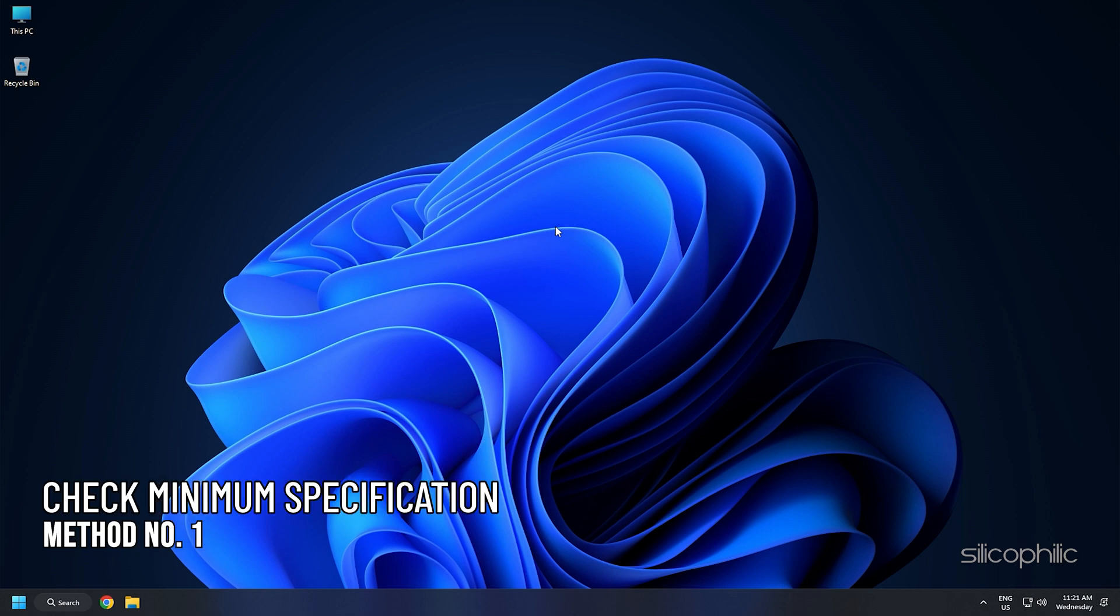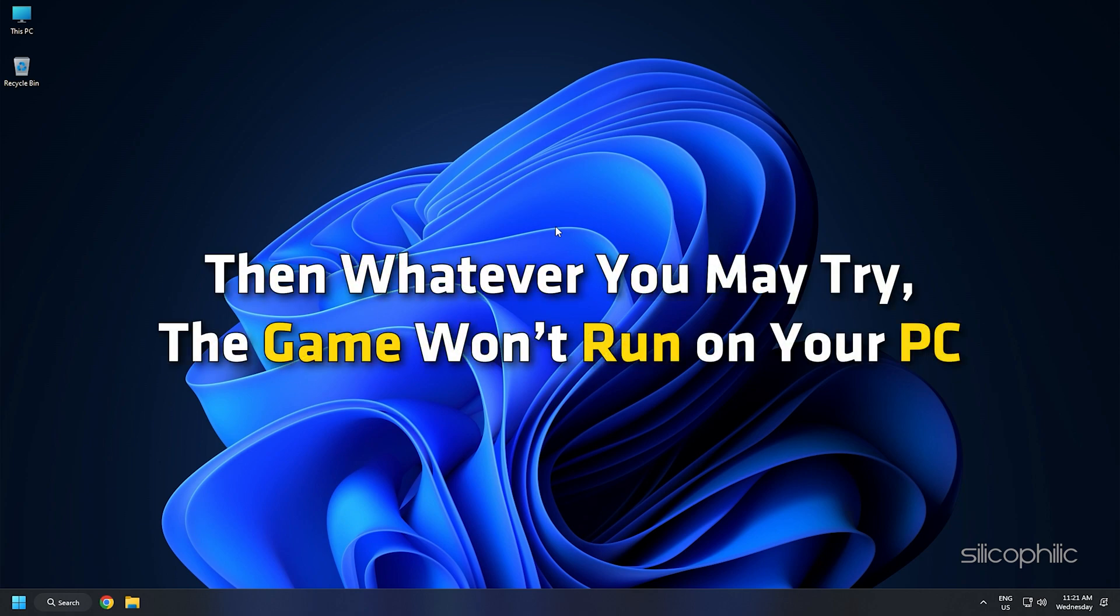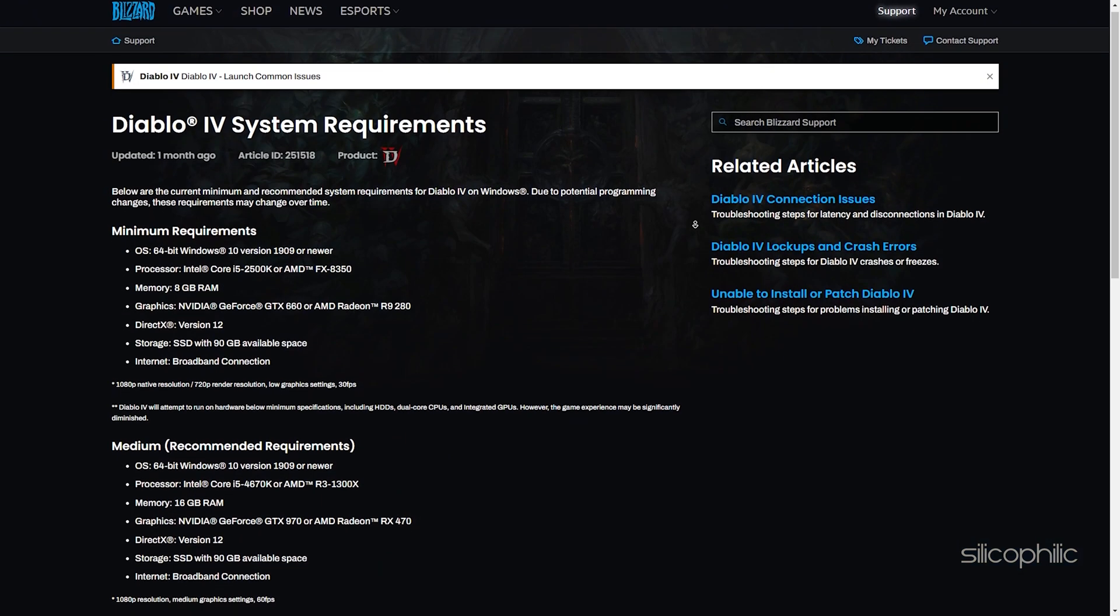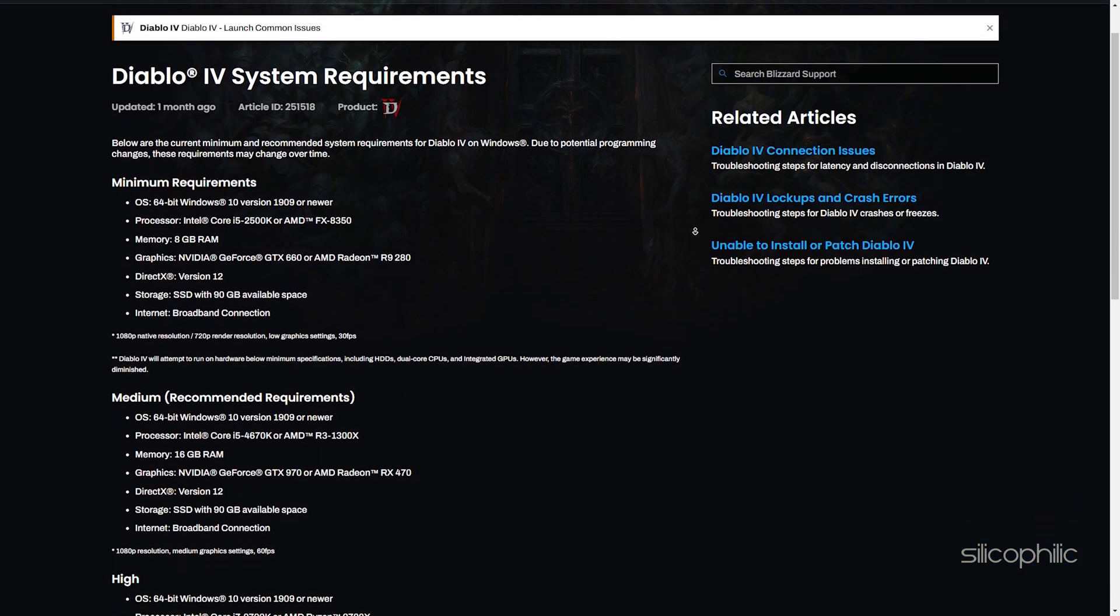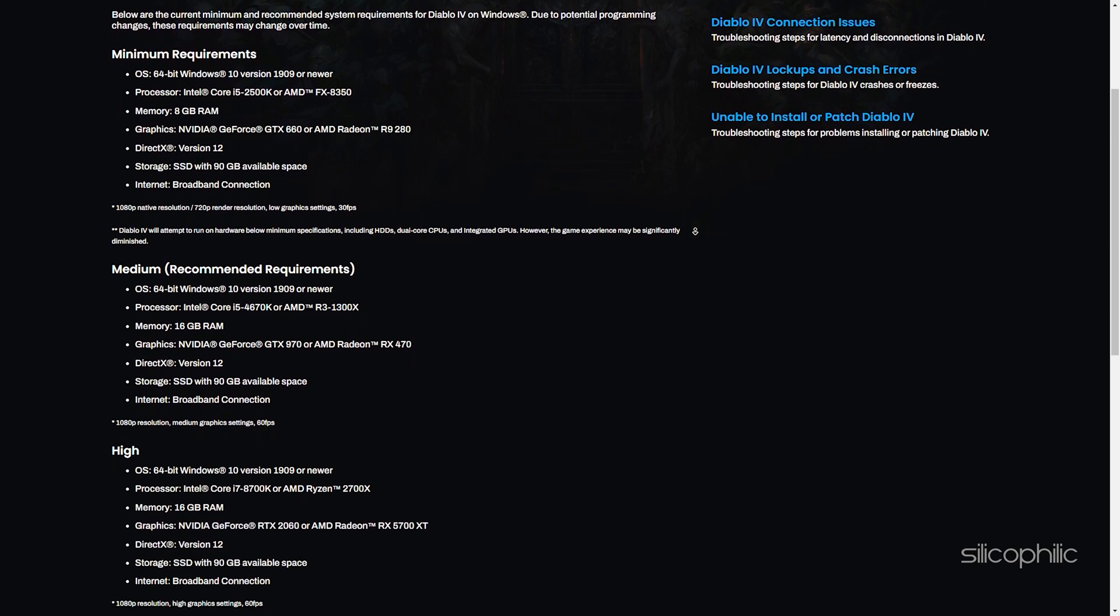Method 1: First, you need to make sure that your PC specifications meet the minimum requirement of the game. If they don't, then whatever you may try, the game won't run on your PC. Here are the minimum and recommended requirements for running the game.